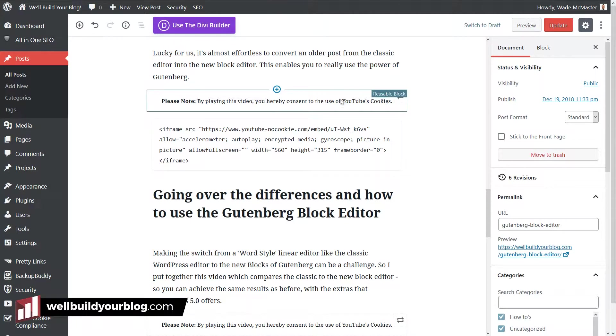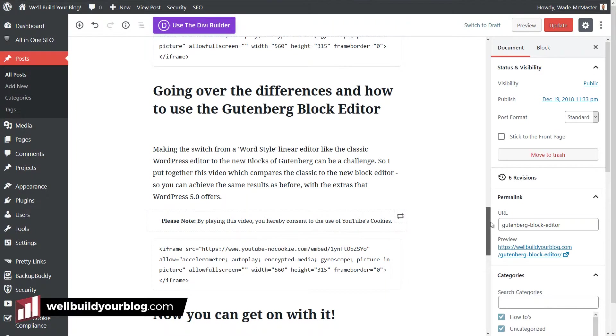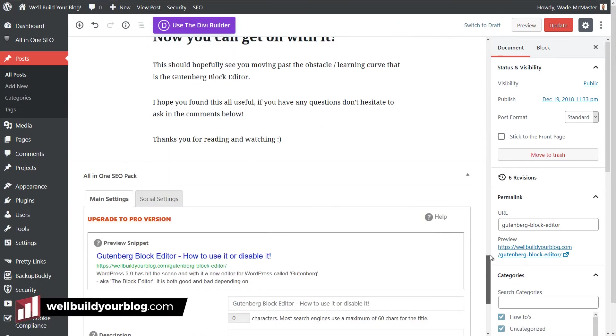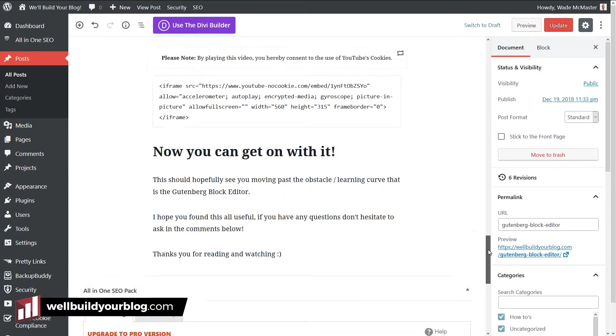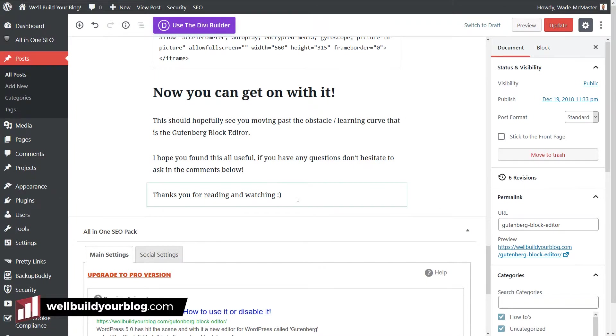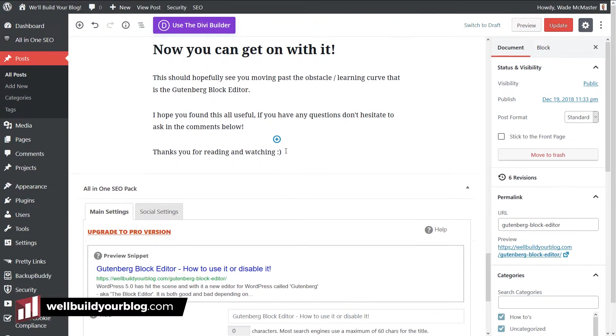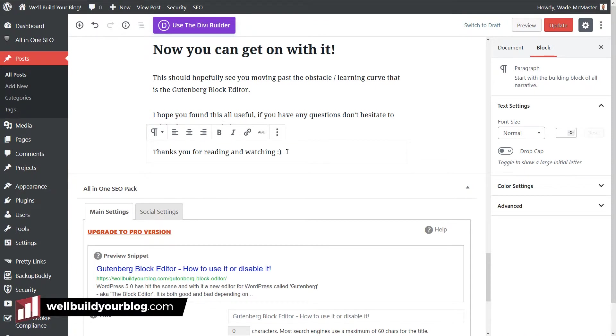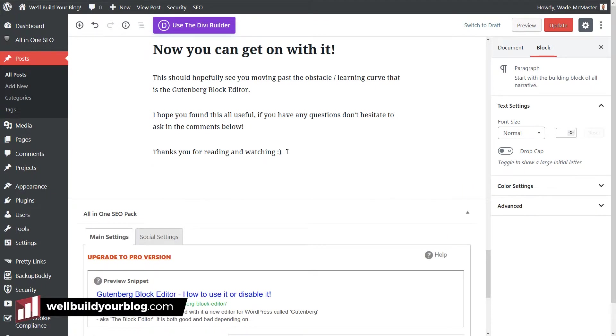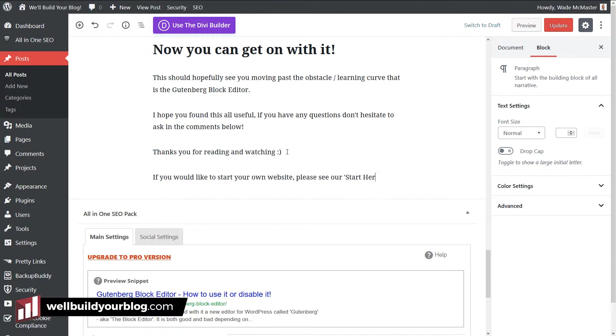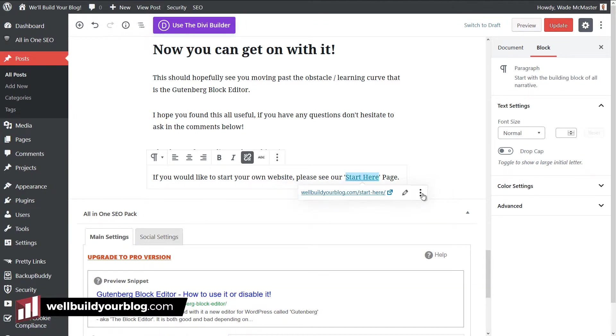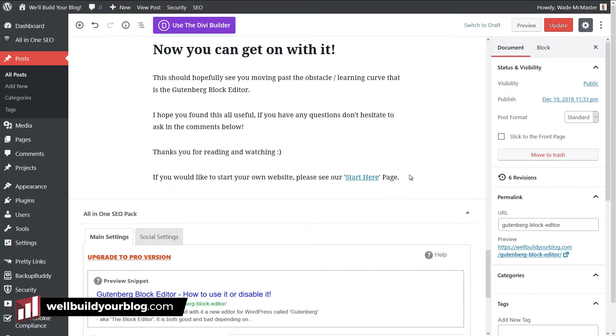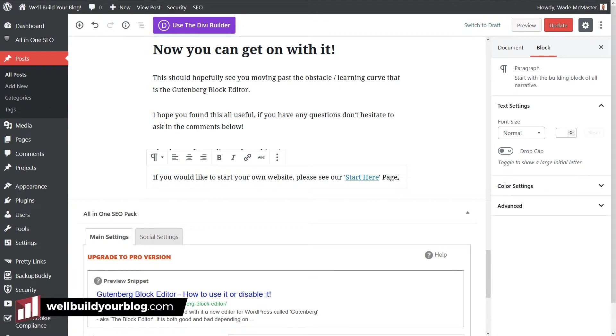As you can see I have a reusable block here. I've actually got some throughout just as a YouTube consent for GDPR but what I'm going to do is I'm going to click here, click enter, and then I'm going to simply add a sentence. If you would like to start your own website please see our Start Here page. Nice and simple. I'm going to highlight the start here, add my link, and at the moment we've just got some basic text there and a text block.